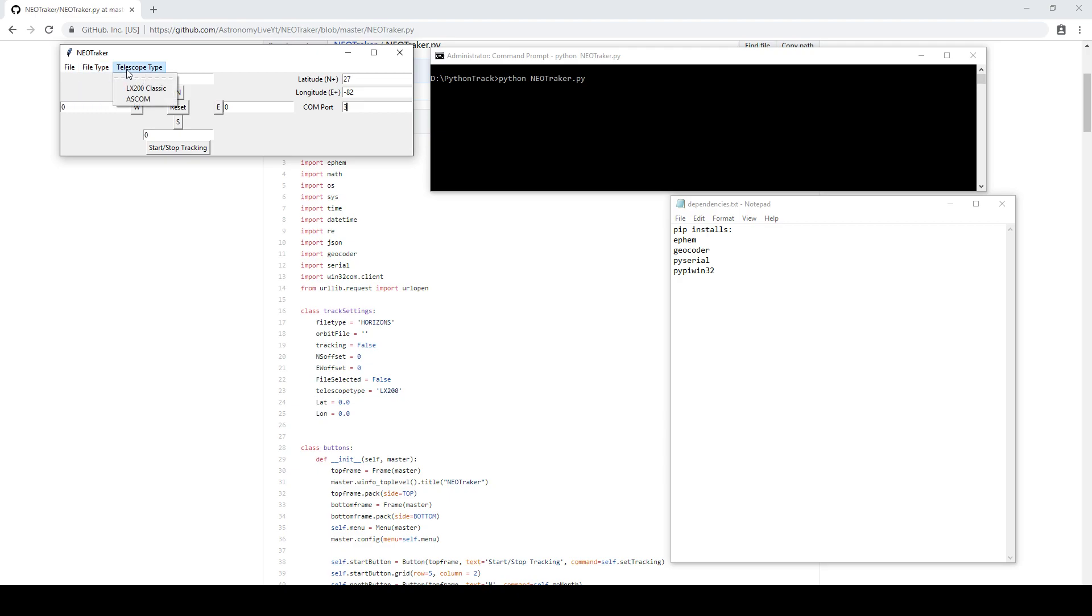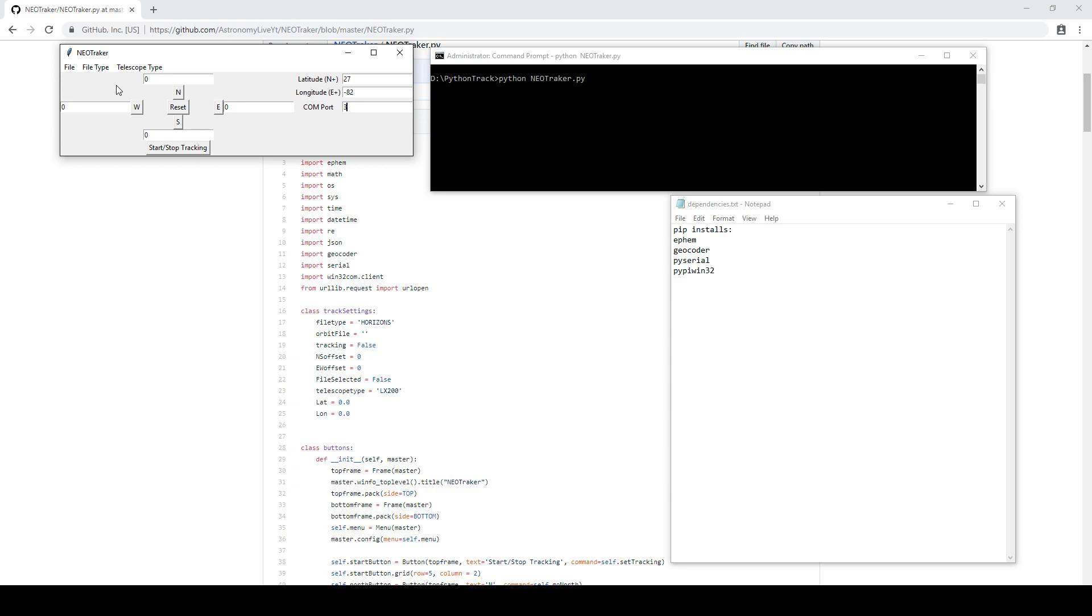You can also select telescope type. Of course, I'm still supporting the LX200 Classic, which is my telescope, but I'm now going to start supporting ASCOM for certain operations. Now I haven't tested the ASCOM feature at all. It requires that the telescope be compatible with ASCOM's MoveAxis method, which the LX200 Classic is not. So even though your telescope may have an ASCOM driver, that's no guarantee that it will actually be compatible with this software. It needs to be able to support the MoveAxis method.